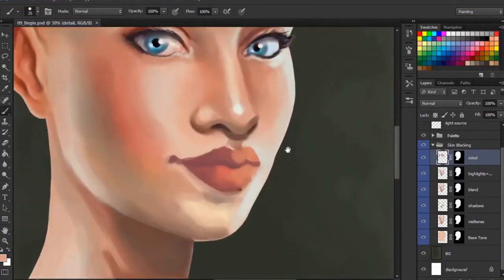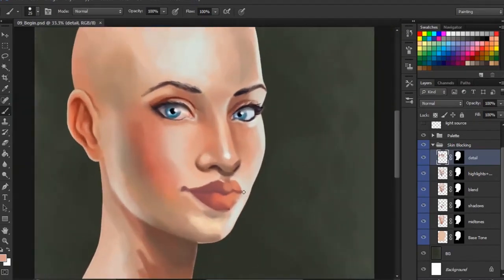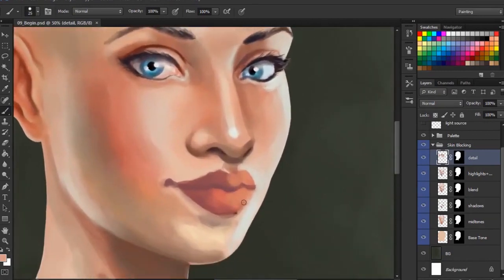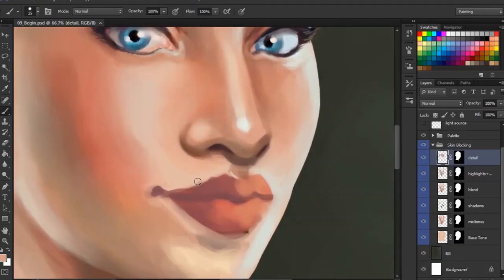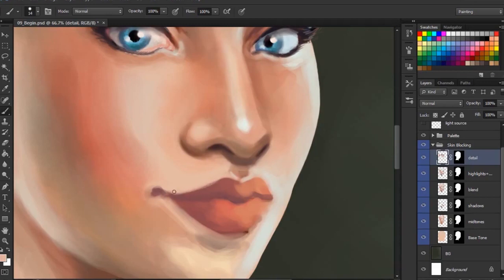I'm going to go ahead and zoom in. I'm thinking that the lips are pretty large — I've blocked them in and they're almost a little too pouty, a little too full. So we're going to start to adjust the overall form of these lips. The first thing I'm doing, still working on our detail layer in our skin blocking group, is basically just reshaping these lips. Especially this upper lip — it just feels a little too full. I'm just readjusting the overall shape and how it tapers down.